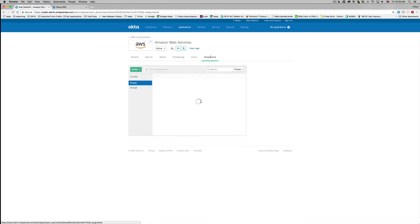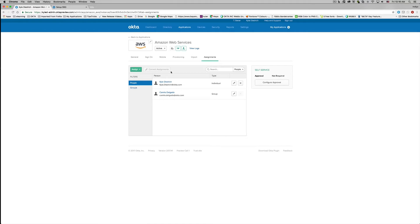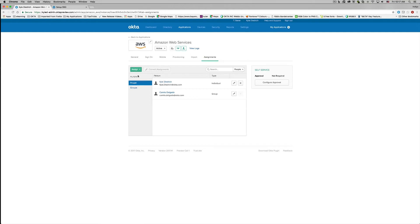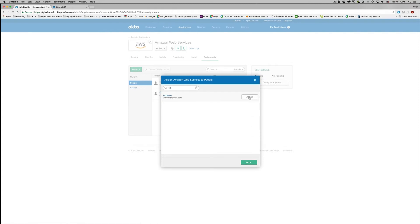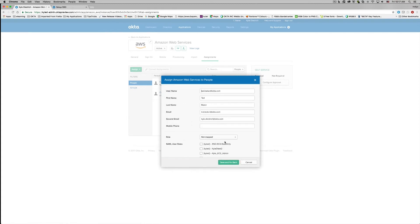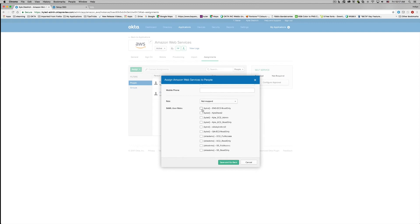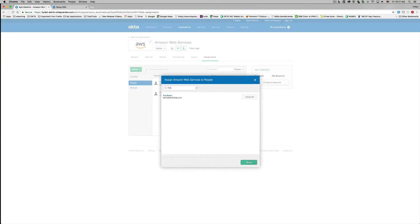Whenever you assign users or groups to the AWS application, you will notice that you are able to select from a list of all the roles available in all of the accounts you have specified. We're going to assign Amazon Web Services to Ted Baker — search his name and then click assign. Then scroll down to the SAML user roles and assign him a couple of those. Then click save and go back, and finally click done.